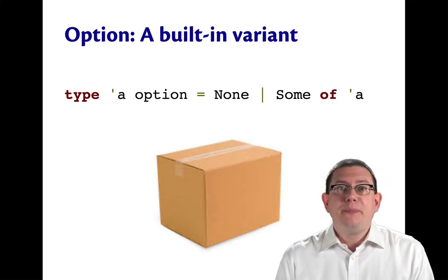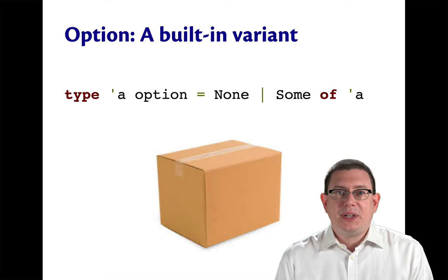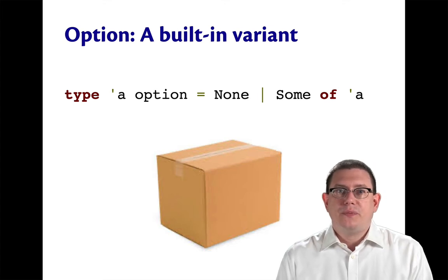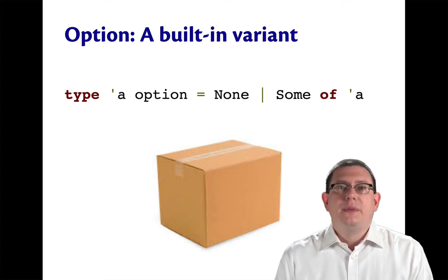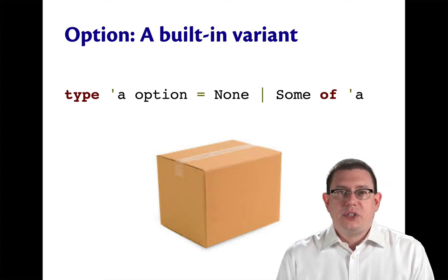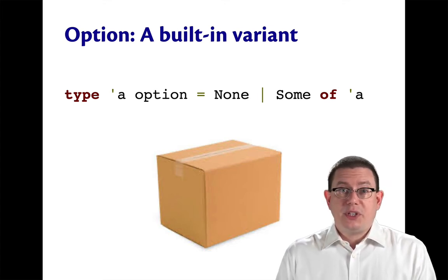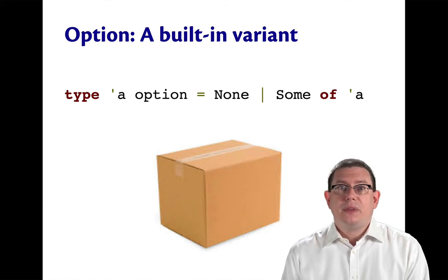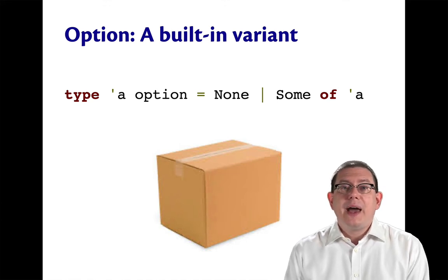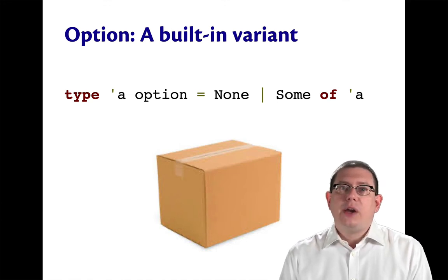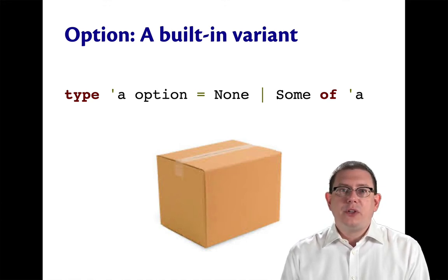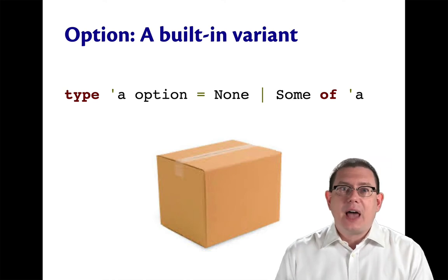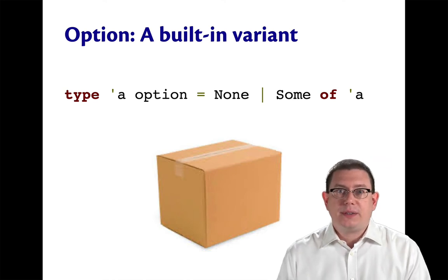So the emptiness is represented by the none constructor, or there's something in it that's represented by the some constructor. And that alpha carried along by the some constructor is the thing inside the box.